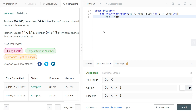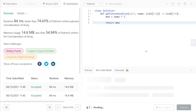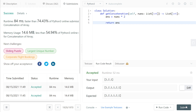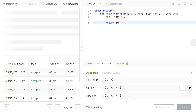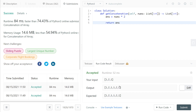Now we'll look at the shorter approach. For that, we do answer = nums * 2, then return answer. This creates the nums array and then duplicates it. As you can see, this also works.